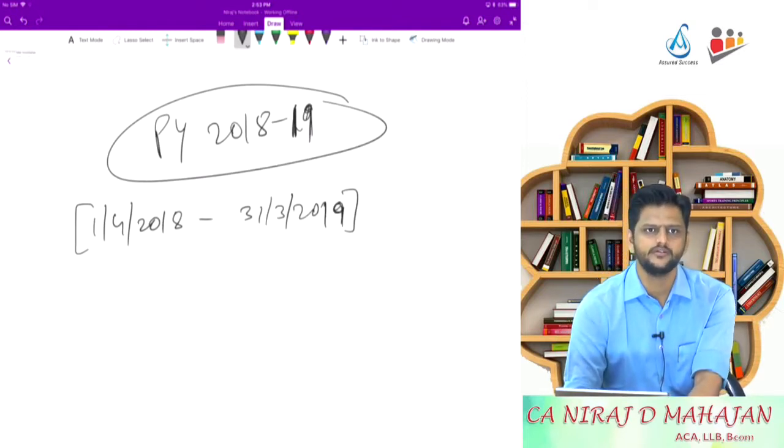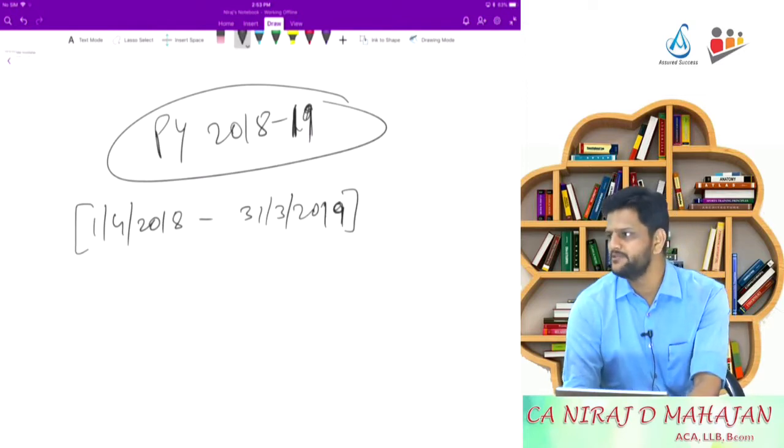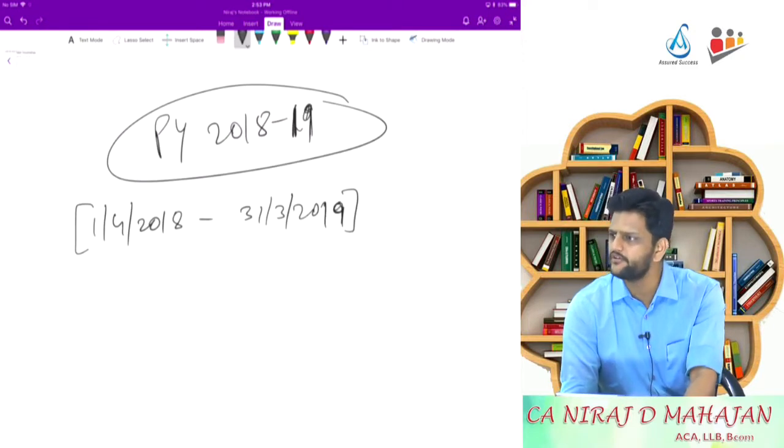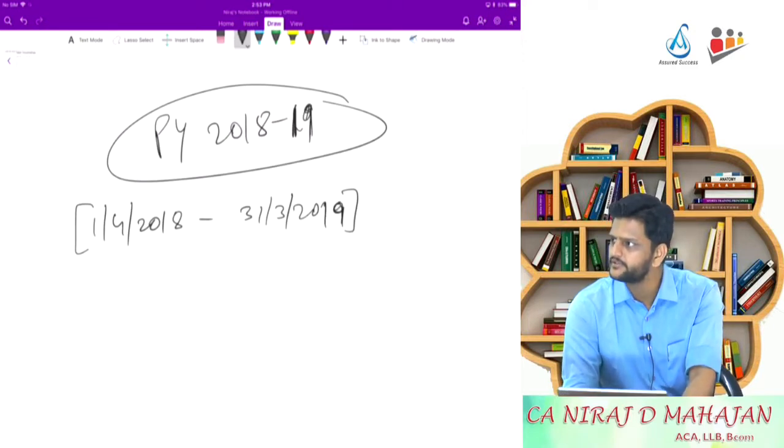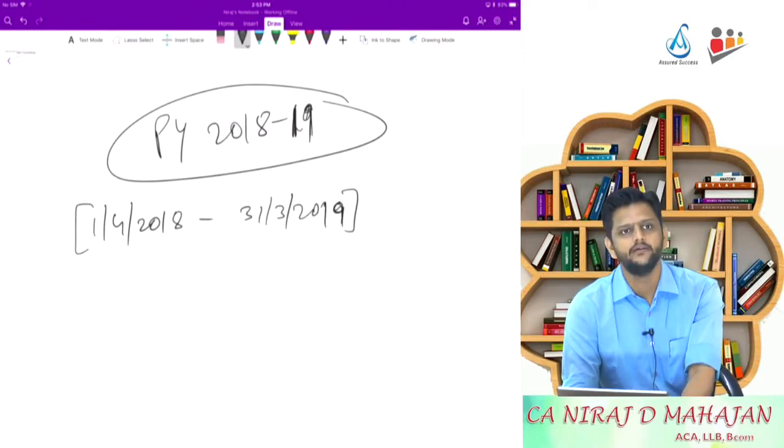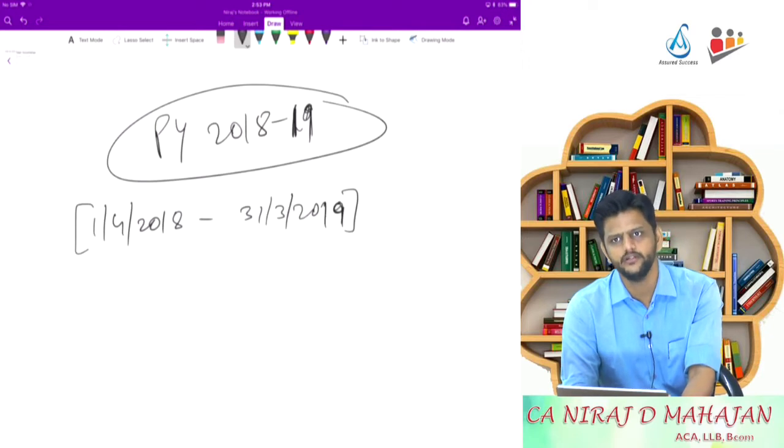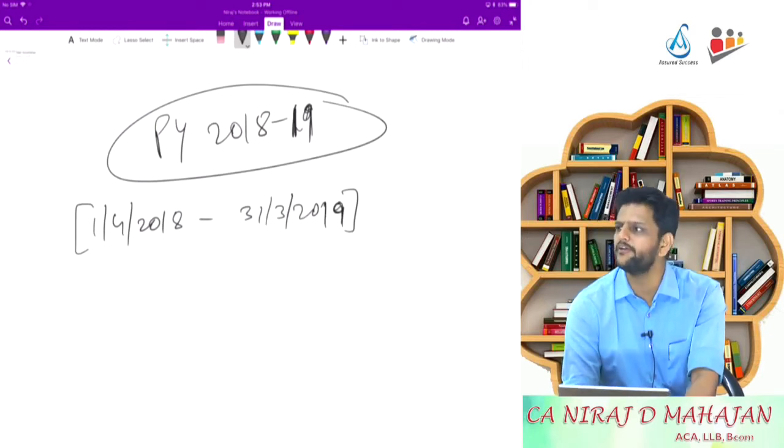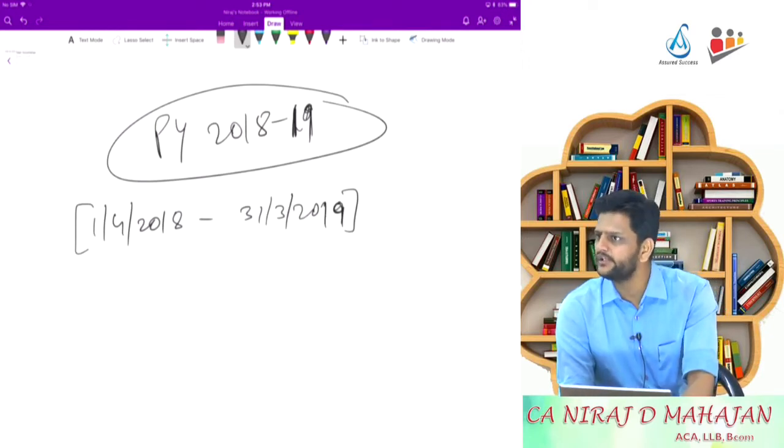In which situations? When a new business or profession is set up or the income is earned for the first time, yes or no? Section 3, explanation to section 3, how can you write PY 1819 only?